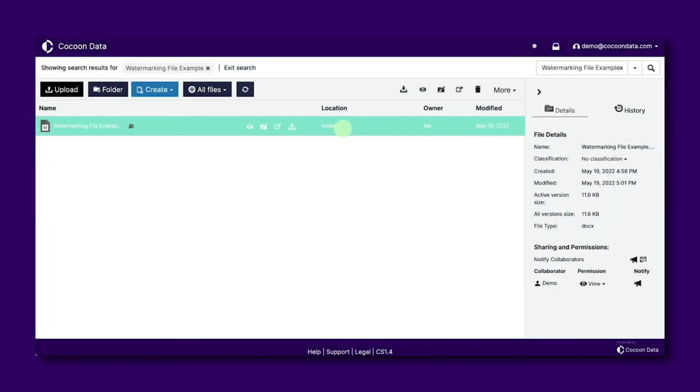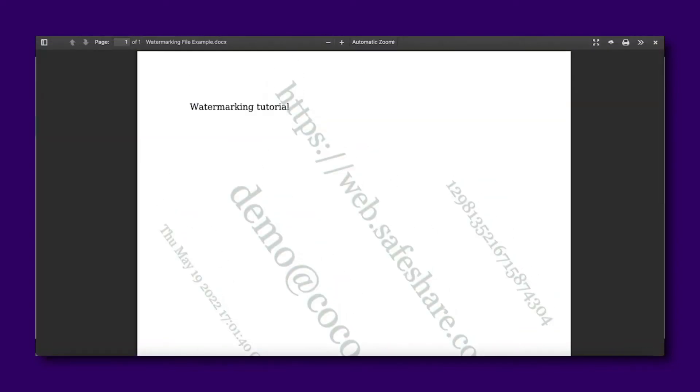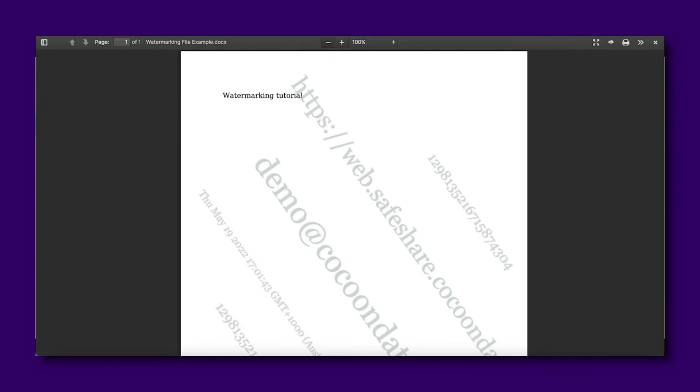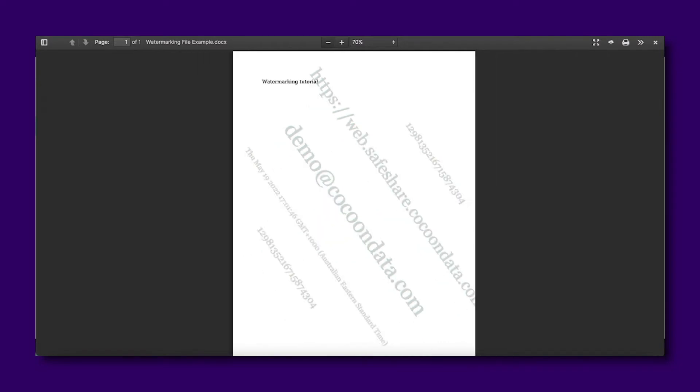The Dynamic Watermark will look something like this. You can see my email address is displayed, the date and time I'm viewing the file, as well as the URL and file ID.